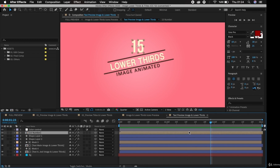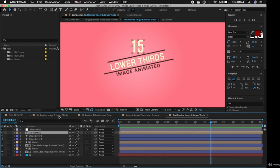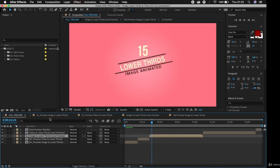The next thing I want to draw your attention to is the composition tabs. Currently we have this composition open, and if we look carefully in the top left corner of the timeline panel, we have a tab that shows the composition name — notice it is currently highlighted. Just to the left of this is yet another tab, and if we click it we can see that we are back to our composition called the Full Preview.